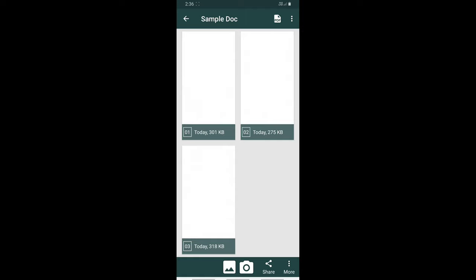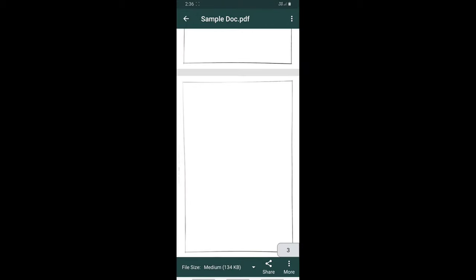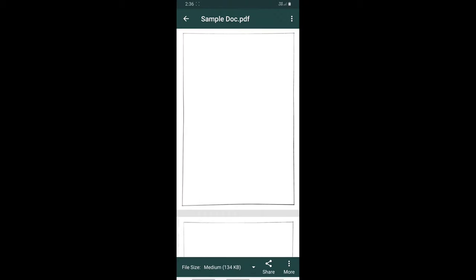So now, let me create a PDF from the scanned copy and at the bottom of this application page, you could see the description file size medium 134KB.